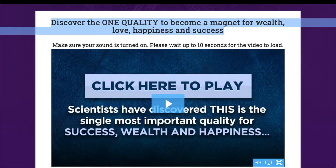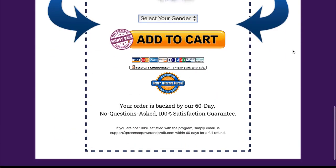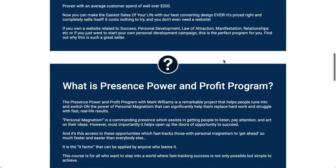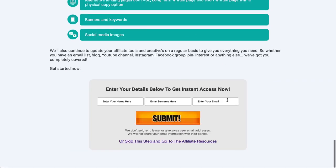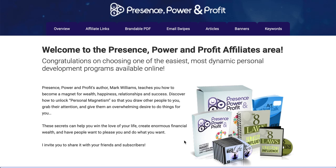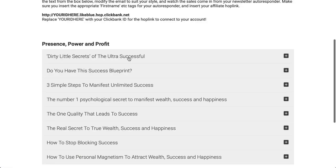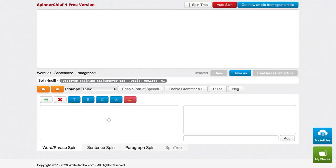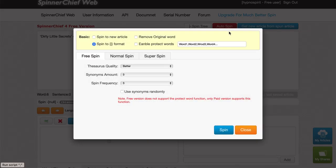I go back to the sales page to find something else to use as the second option. If the product has an affiliate tools page, we can look at that too. Usually there's either a sign-up required or you can skip it - all products are different. If they don't have pre-written tweets, what works really well is if they've got email swipes. Normally the title of the email works great - for example, 'Dirty little secrets of the ultra successful' would work really well as a tweet. I'd copy that, go over to Spinner Chief, and paste this one in.